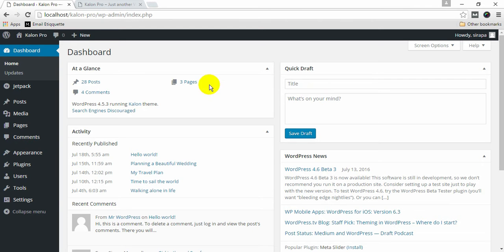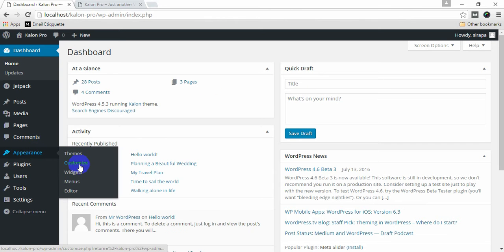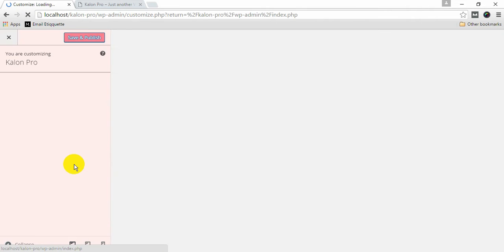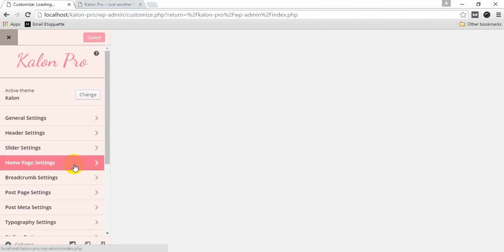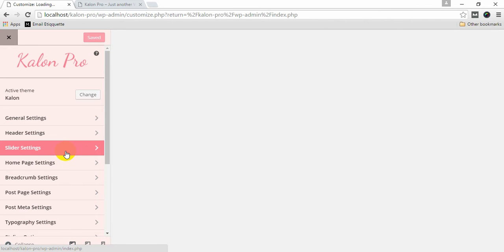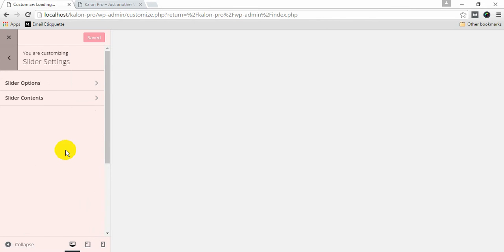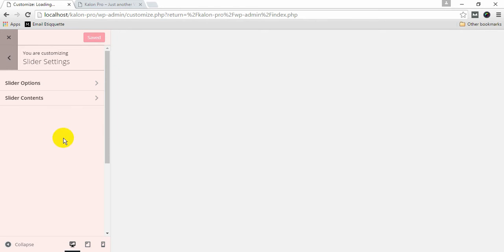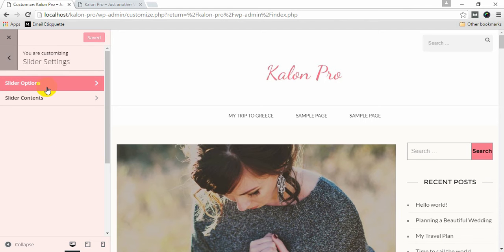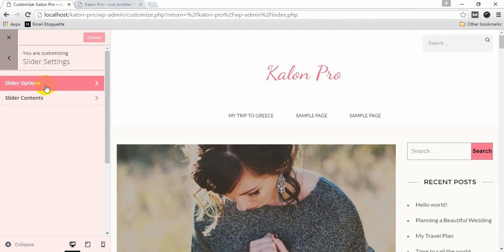To set up slider, go to Appearance and click on Customize. Go to Slider Settings.